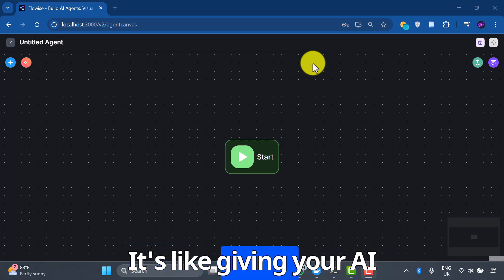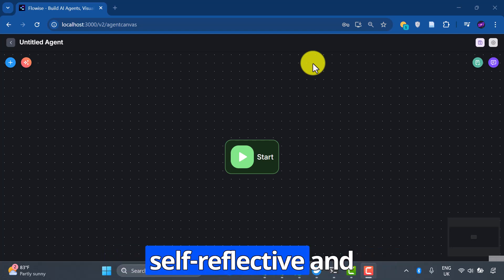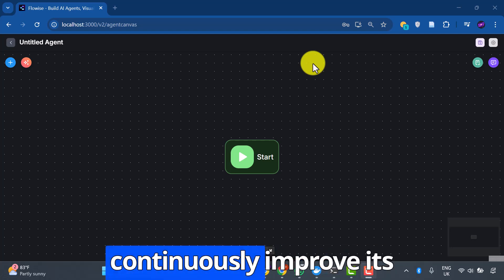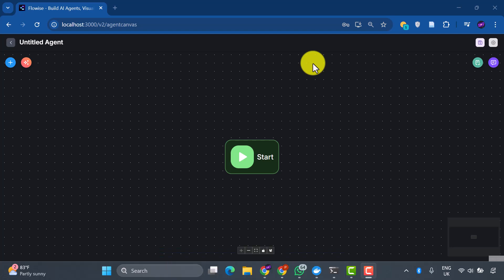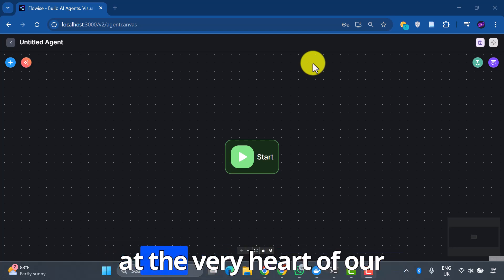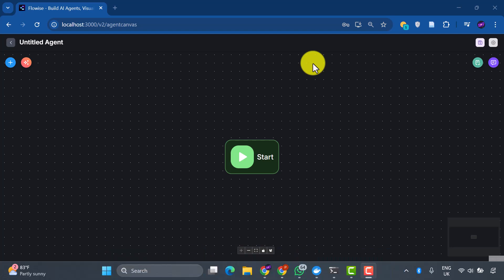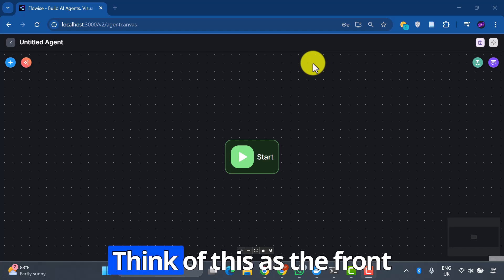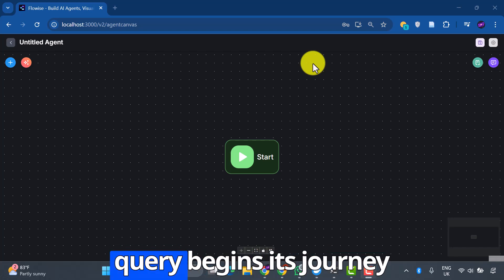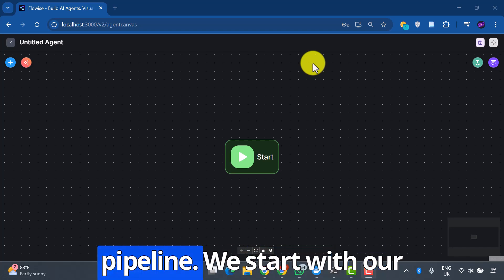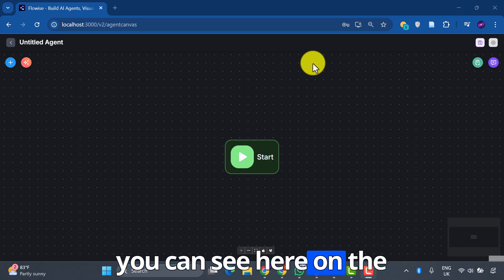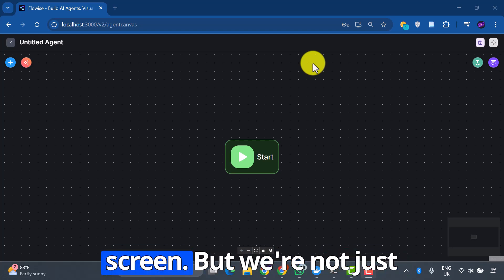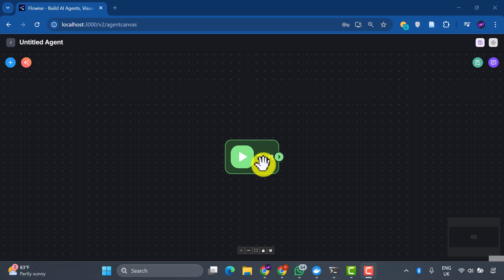Let's begin our adventure at the very heart of our system, the entry point. Think of this as the front door where every user query begins its journey through our intelligent pipeline. We start with our default start node, which you can see here on the screen. But we're not just going to leave it as is. We need to make it smarter.